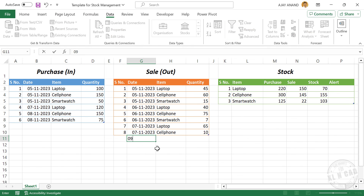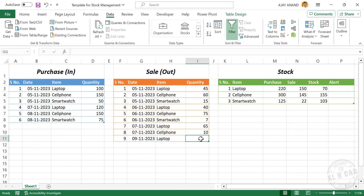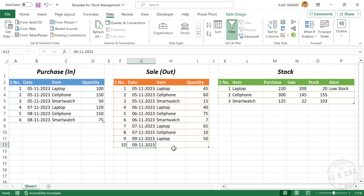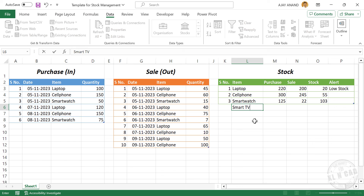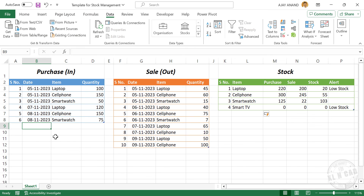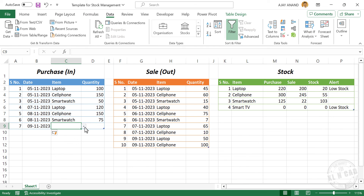Let's add more sales records. Now if you want to add new items to this table, in the column for item, in the adjacent cell to the last row, type in the new item and press Enter. Now when we check the table for purchase, we can see the new product in the drop-down list for items.